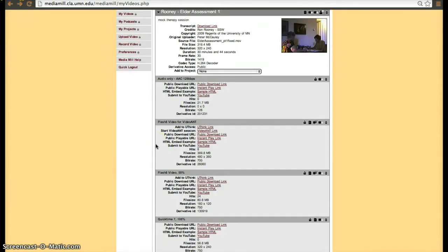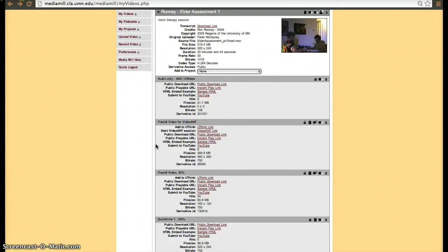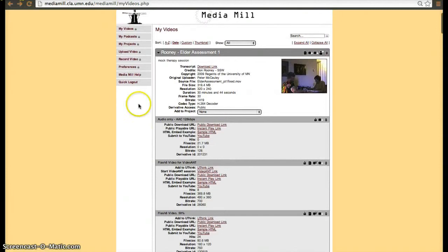So again, summarizing a little bit of what MediaMill does, it allows you to upload videos similar to YouTube, you have unlimited storage, however you have to create the derivatives manually. The benefit of using MediaMill is that it is housed with the University of Minnesota servers.